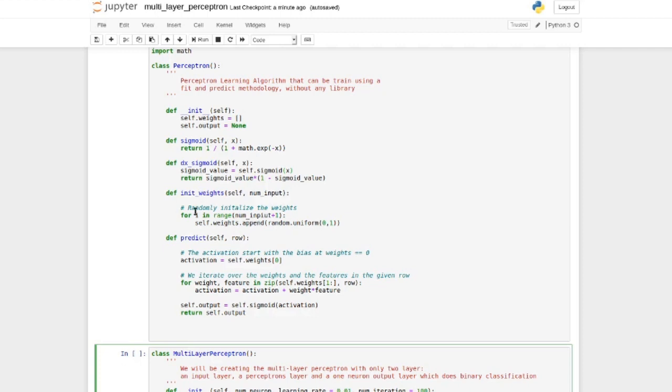Here we're going to initiate the weight randomly when we create the neuron for training.